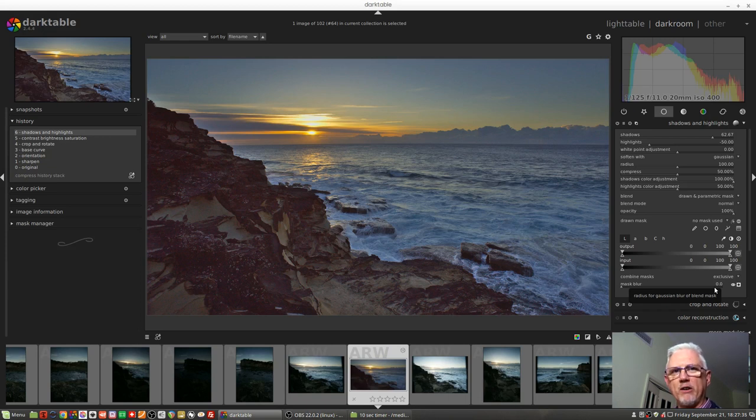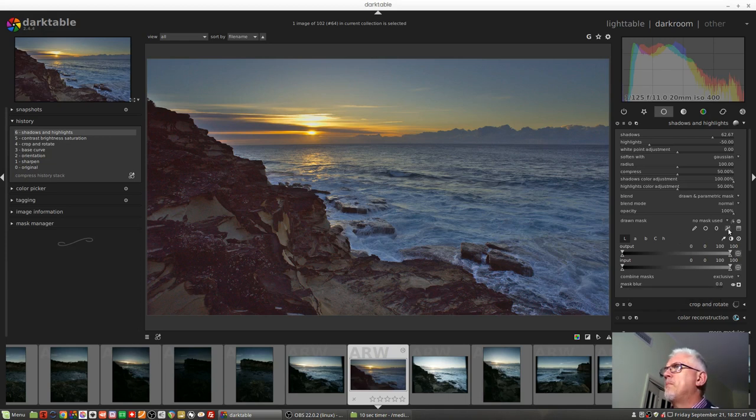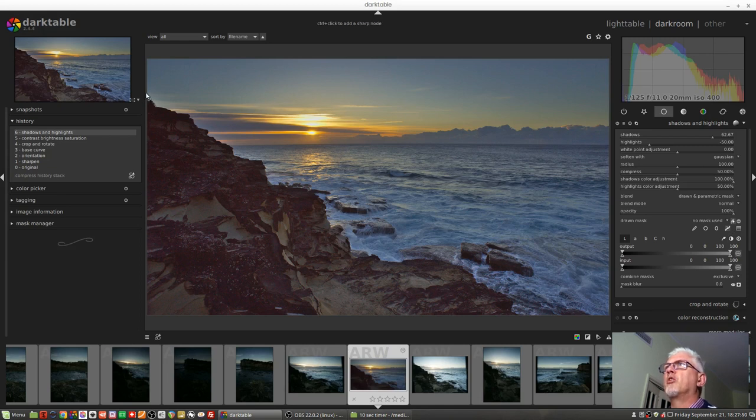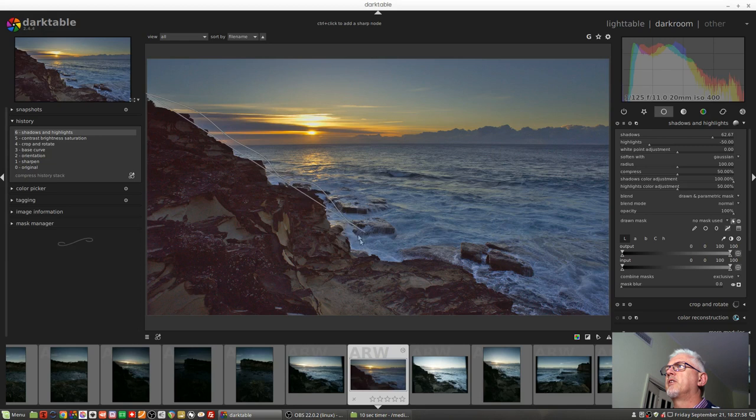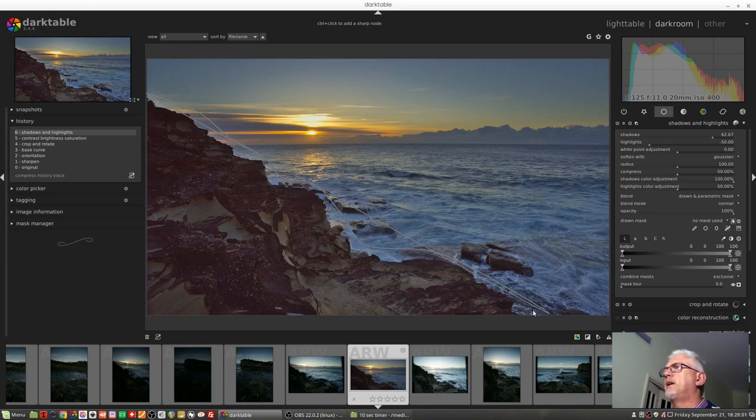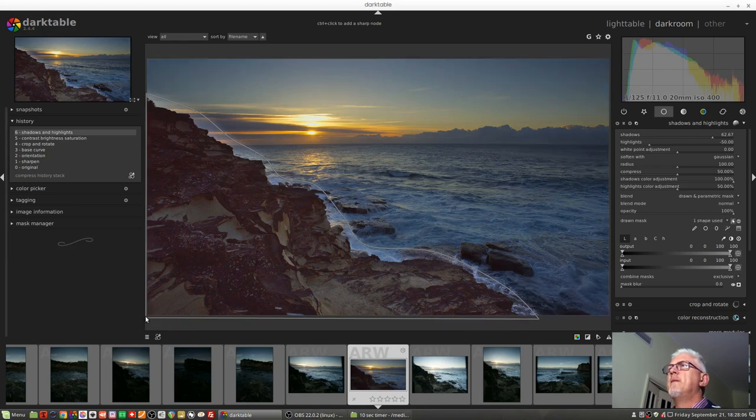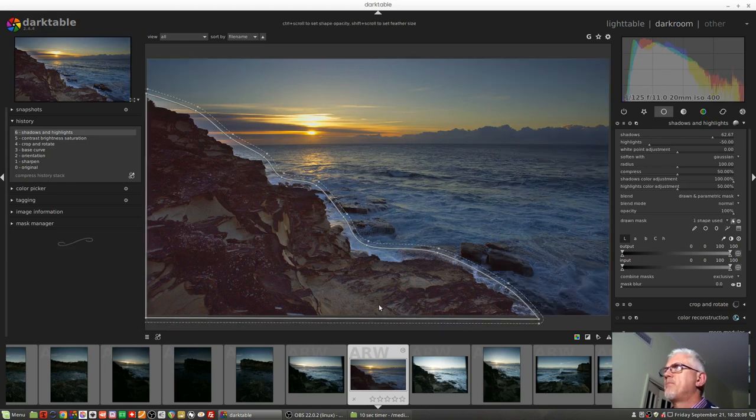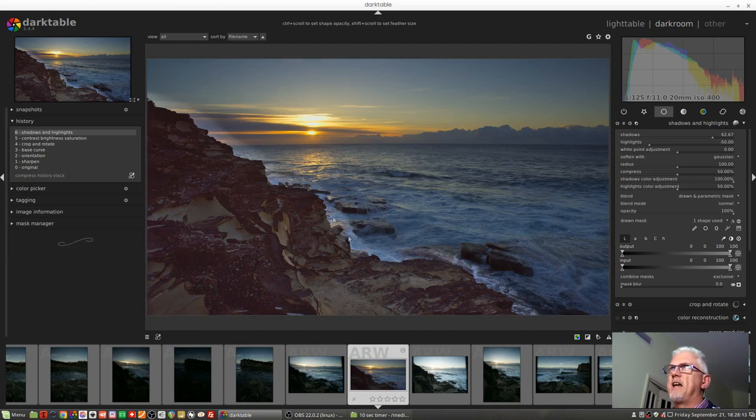Whatever you do next will exclude some of the pixels which were picked up in the first part of the process. Again, sounds complicated, probably easier to demonstrate. So what I will do is I'll grab my path tool and I will control-click, and I am deliberately going to go outside of the rocks here. I'm just going to come down through here, through here, control-click to there, control-click to there, right-click.